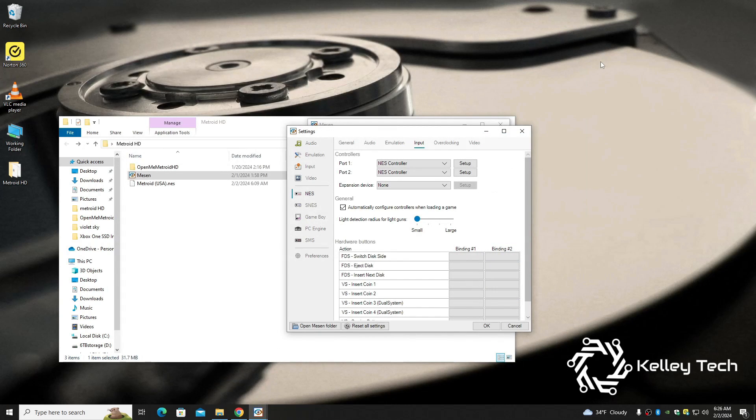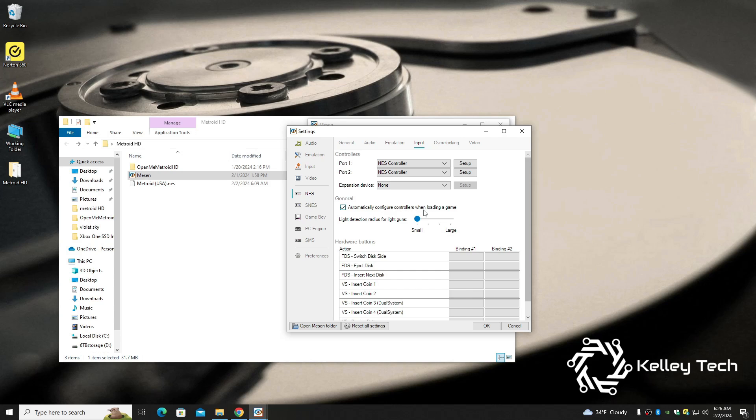Alright, controller is working, so you can let it set itself up, automatically configure controller when loading a game, or you can set it up yourself. I think I'm just going to let it be.